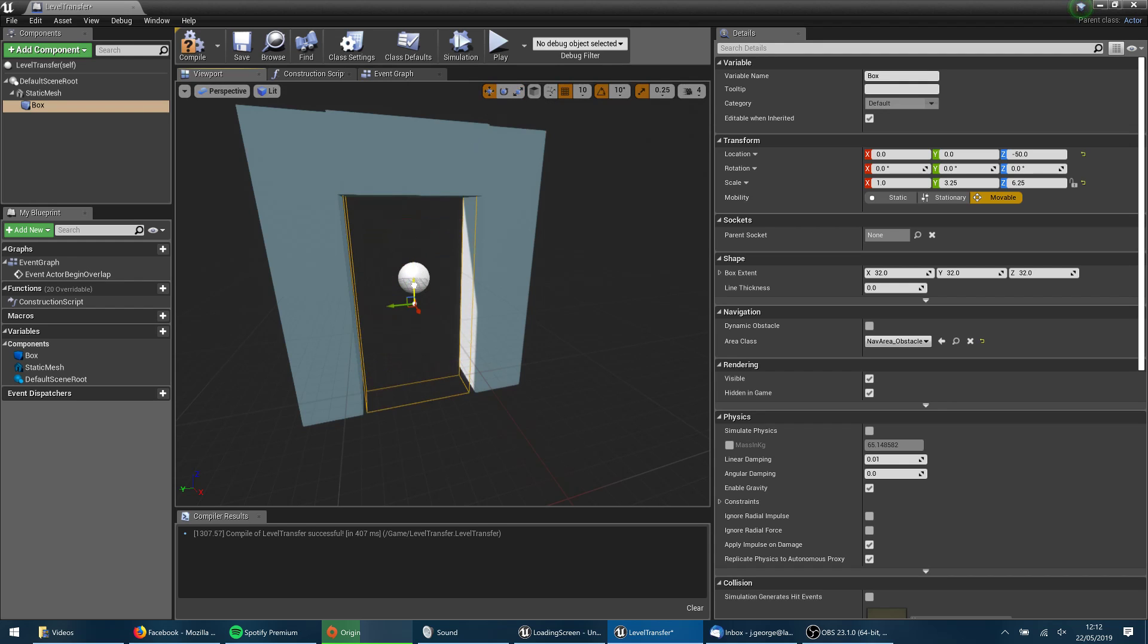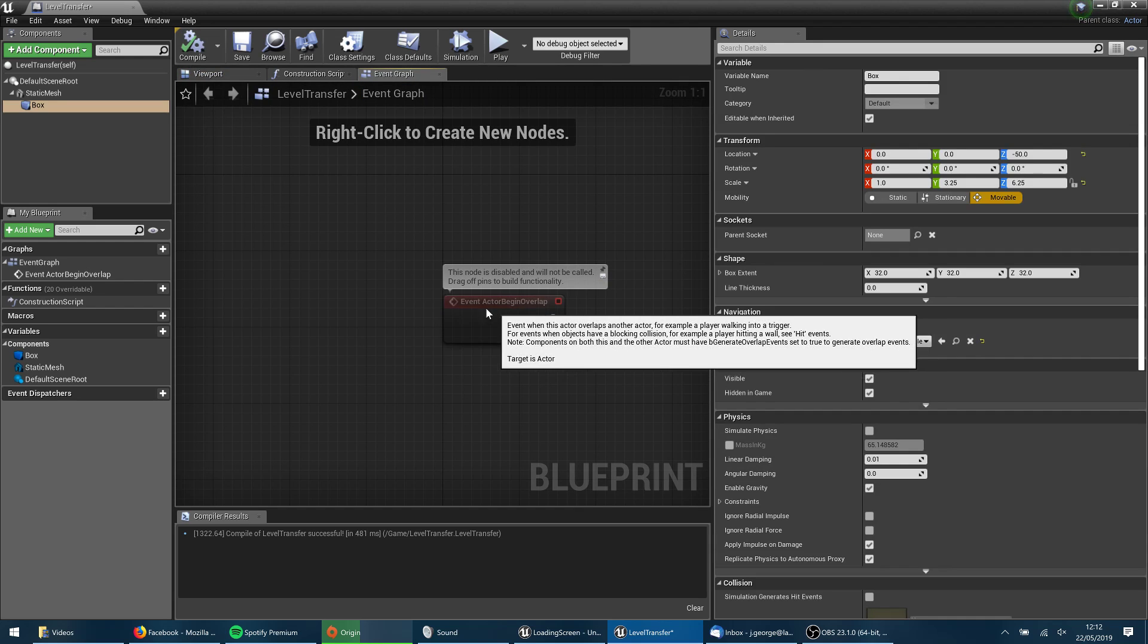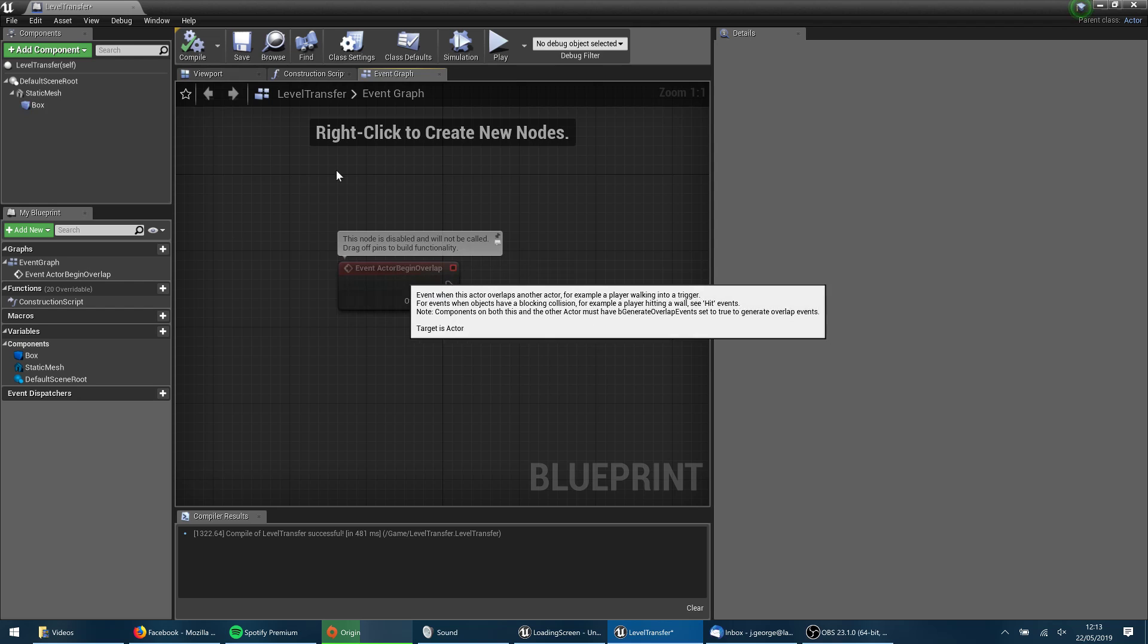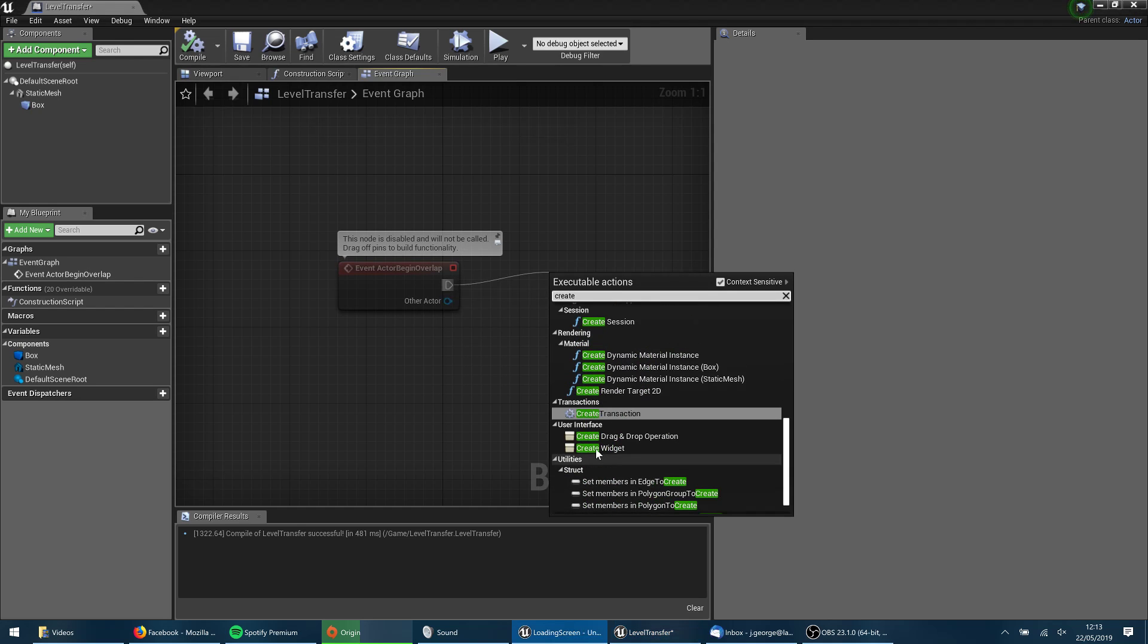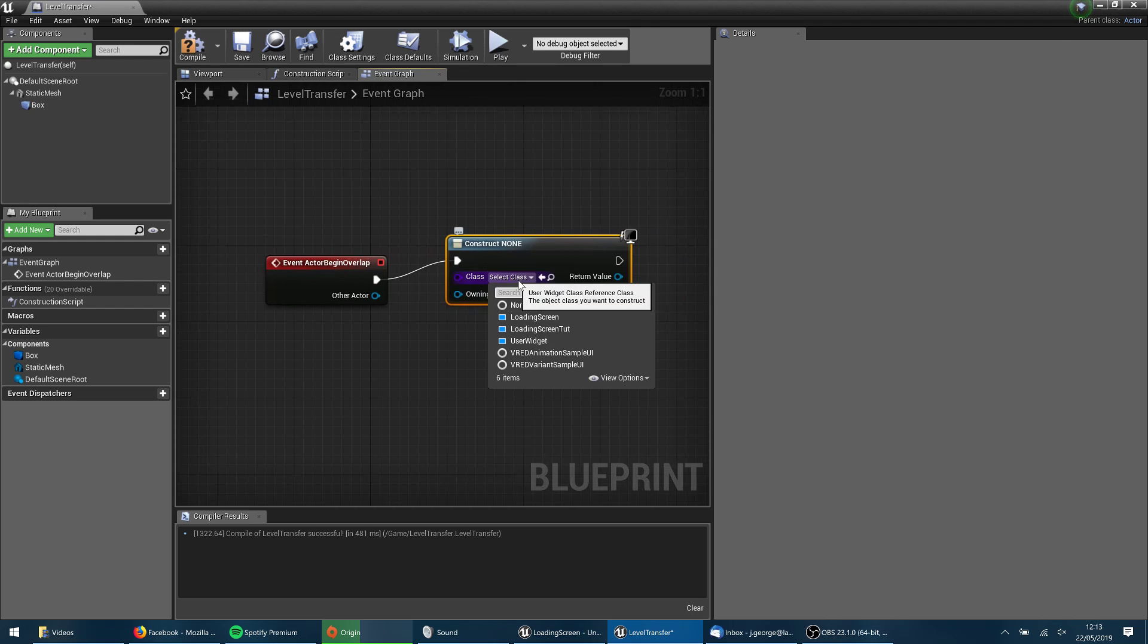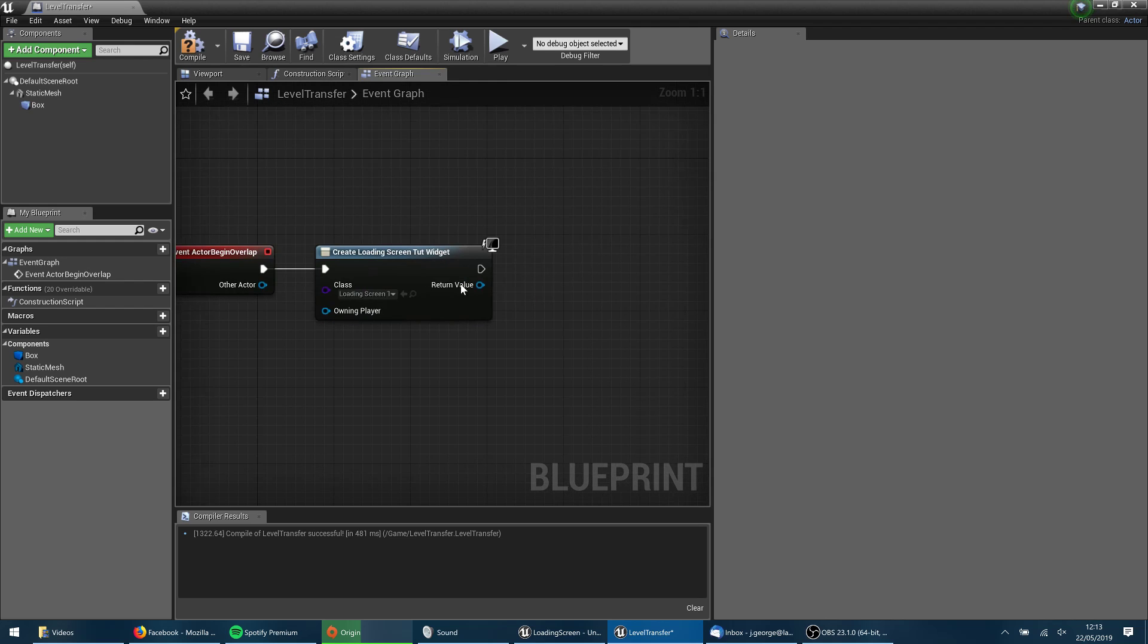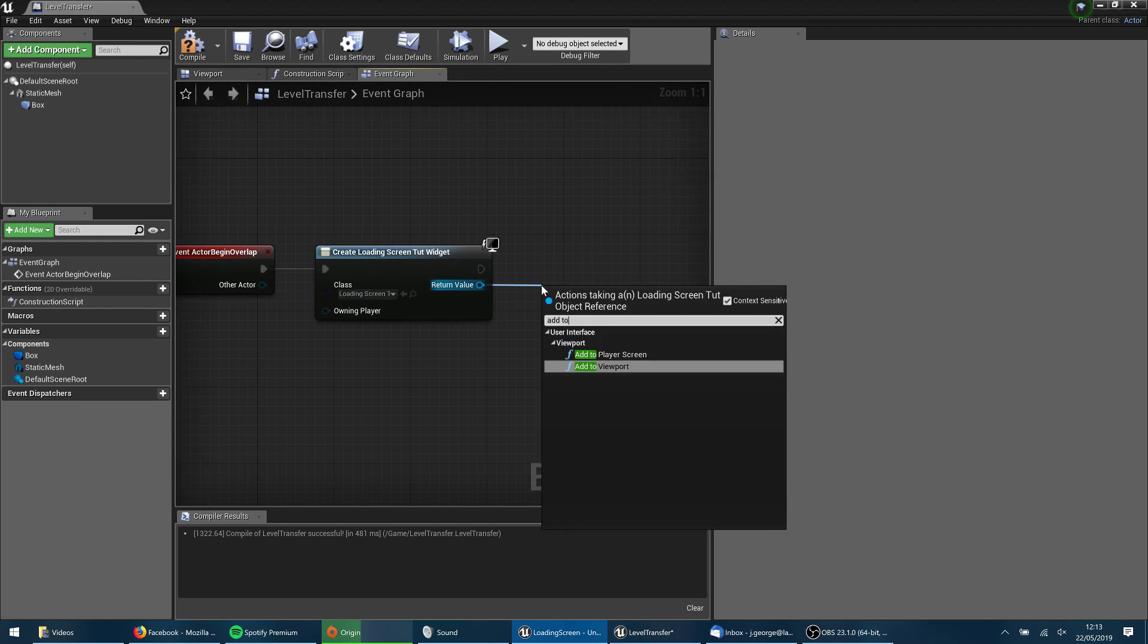So when the player collides with this, that's when I'm going to go ahead and initiate that level transfer. So on actor begin overlap, when my character walks into that mesh there, I want to create a widget. And that widget class is going to be what we just created there. So that's loading screen tut. Now, with that widget, I want to add that to the viewport.